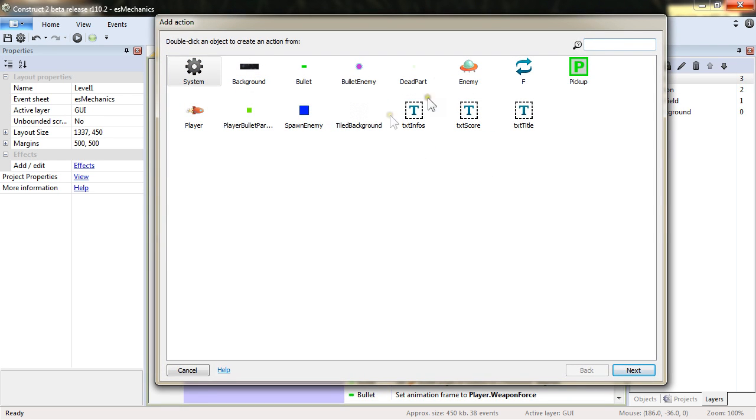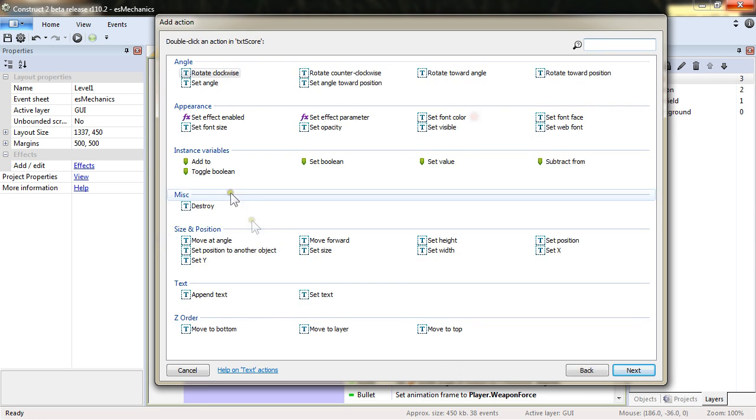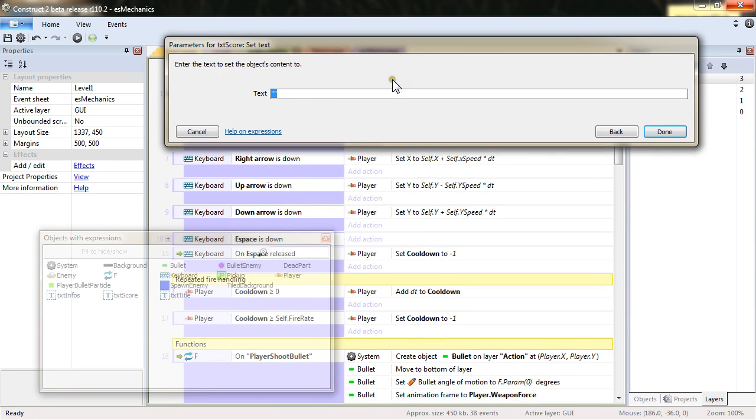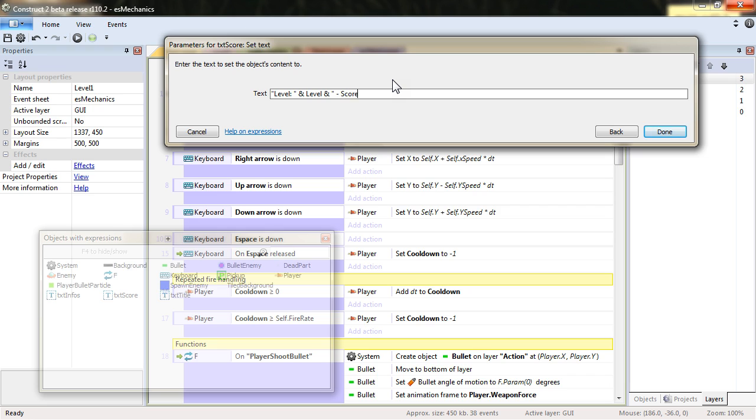And so every tick in text score, I want to set the text to level and add the current level and add some more information score and add the value of the variable score.